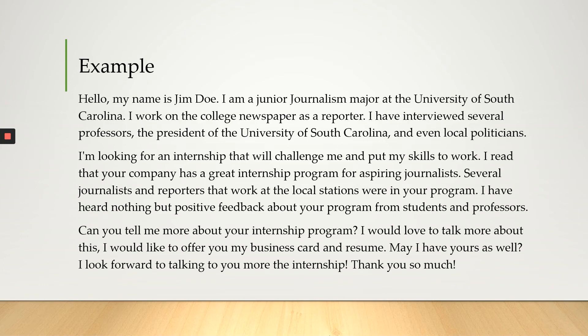I've interviewed several professors, the president of the University of South Carolina, and even local politicians. I'm looking for an internship that will challenge me and put my skills to work.